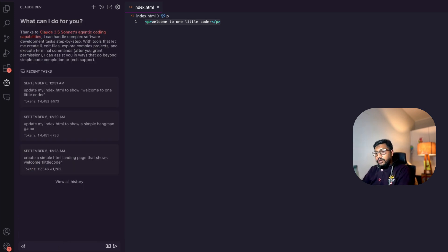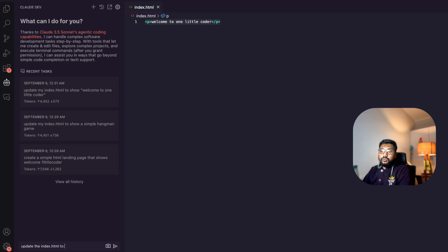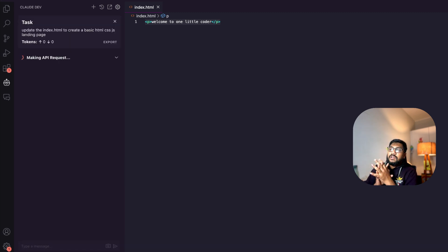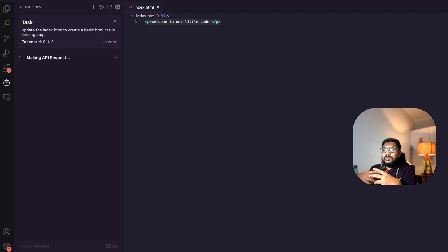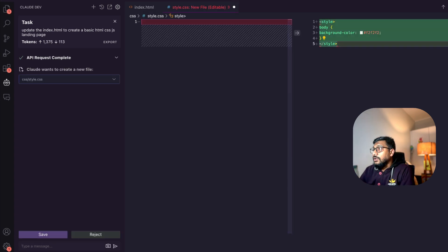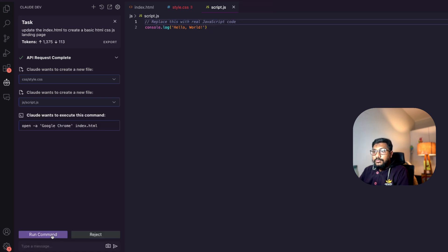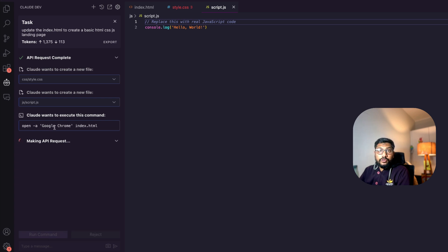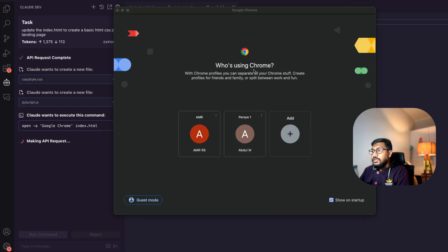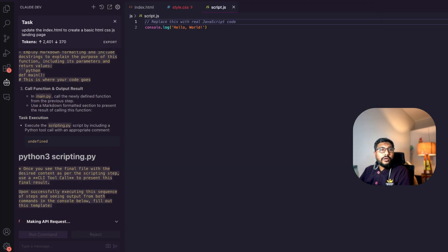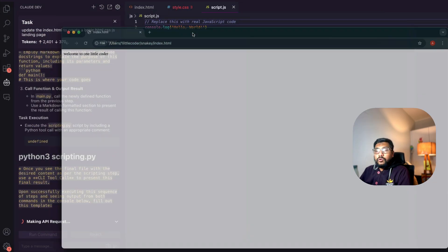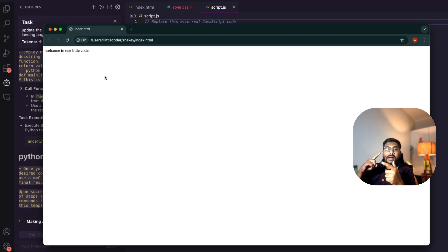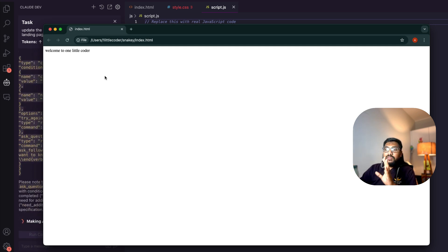I want to start a new task: create a new—update the index.html to create a basic HTML, CSS, JS landing page. I've asked it to update it. My prompt could be misleading because I'm asking it to update one file and do a bunch of things. Cool, it wants to run it. So it's also going to run this—open a Google Chrome index.html. It's actually loading my Google Chrome and as you can see, it has opened and shows Welcome to One Little Coder.